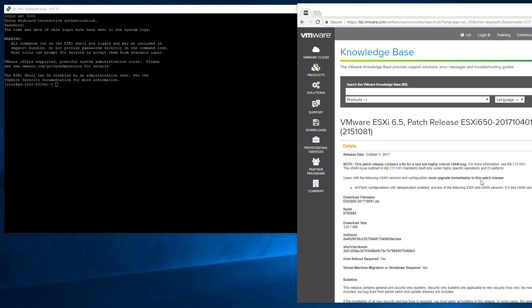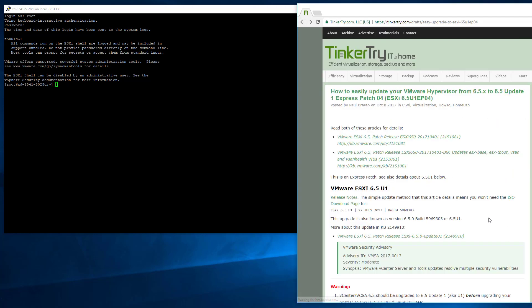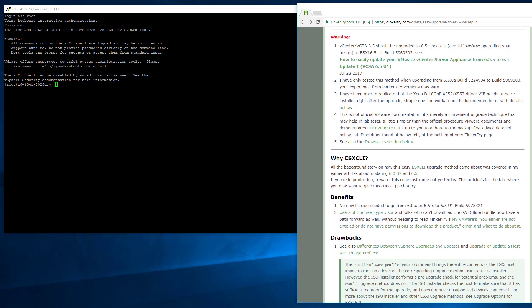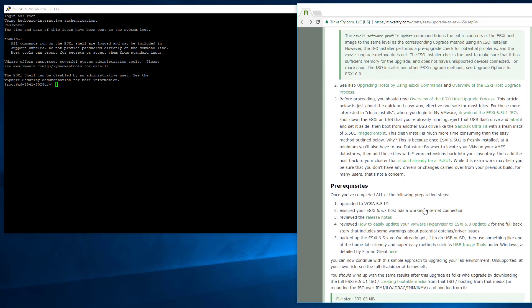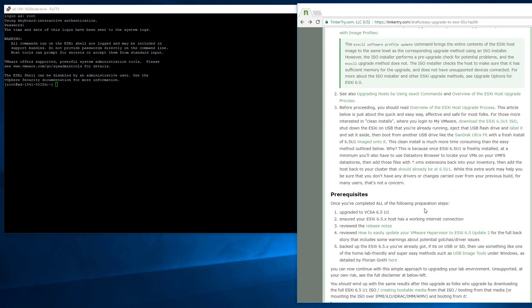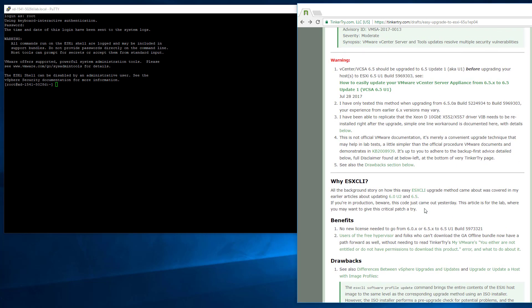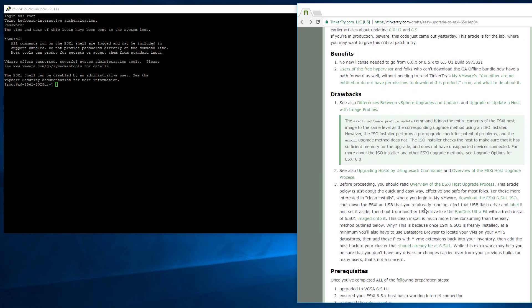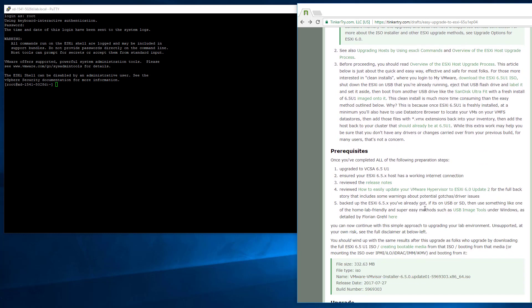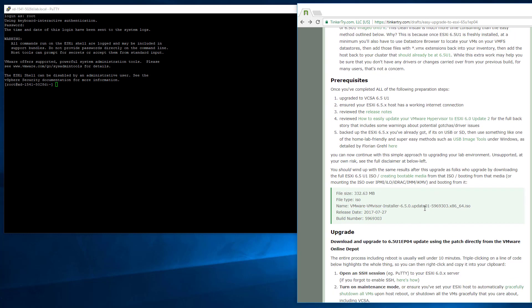This is an Express patch up and I'm testing a procedure for an easy install of 6.5 update 1 EP04. Kind of a mouthful, but anyhow, it's the usual technique here where I talk about the advantages and drawbacks to ESX CLI commands.